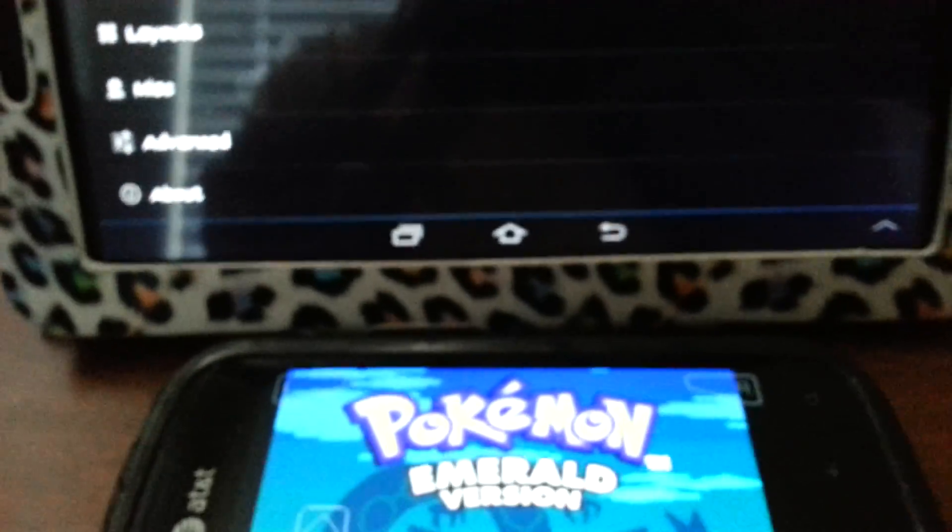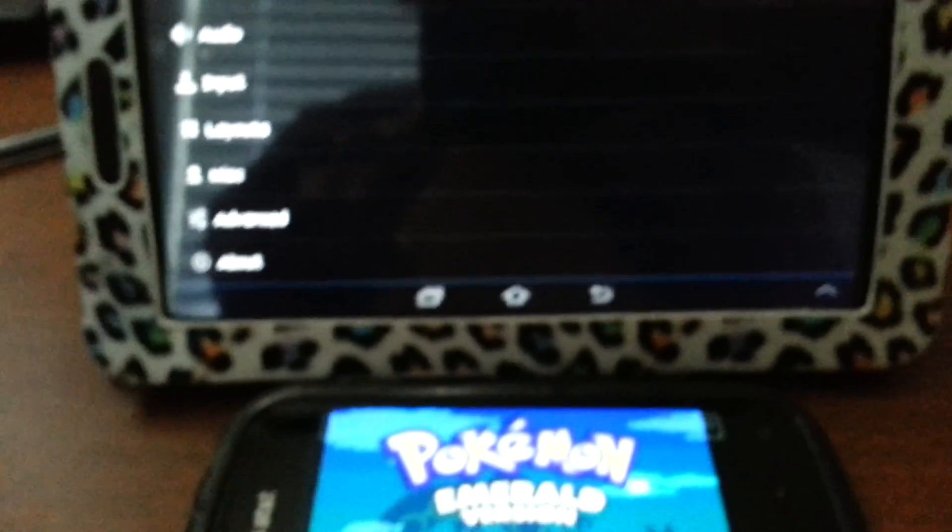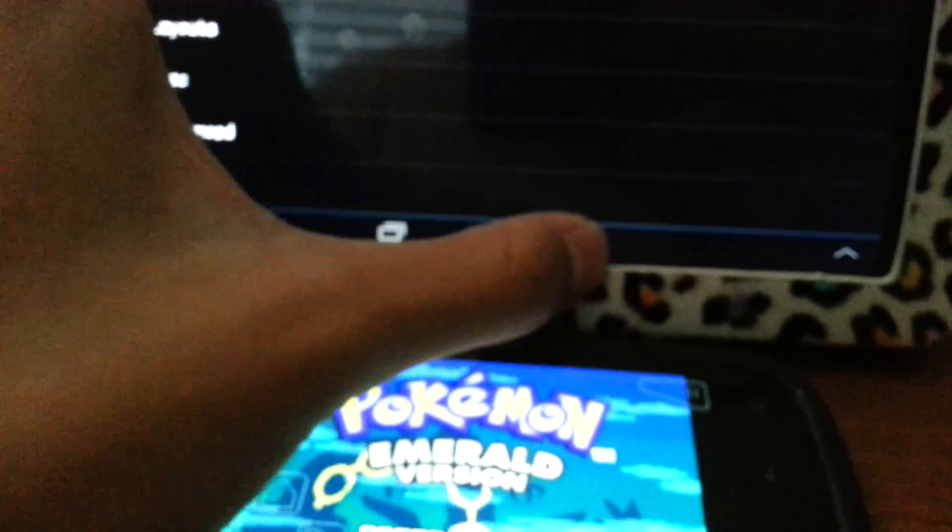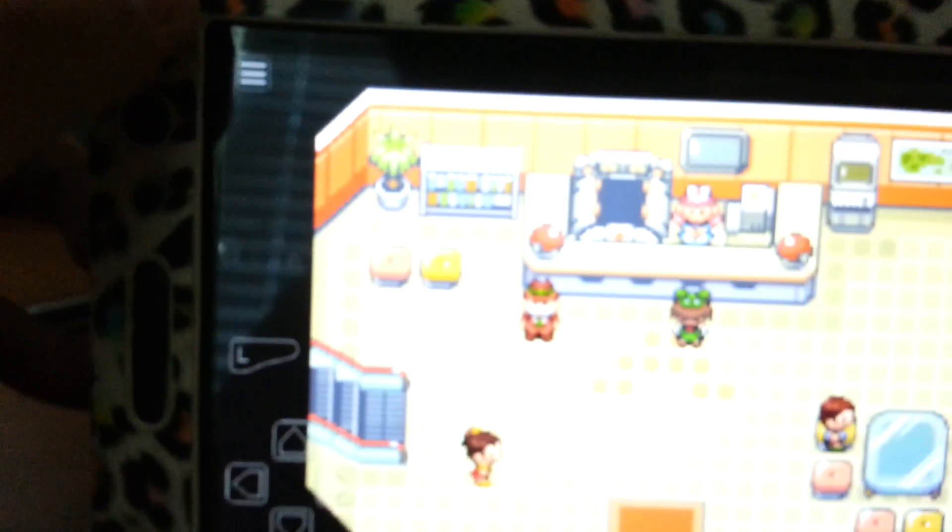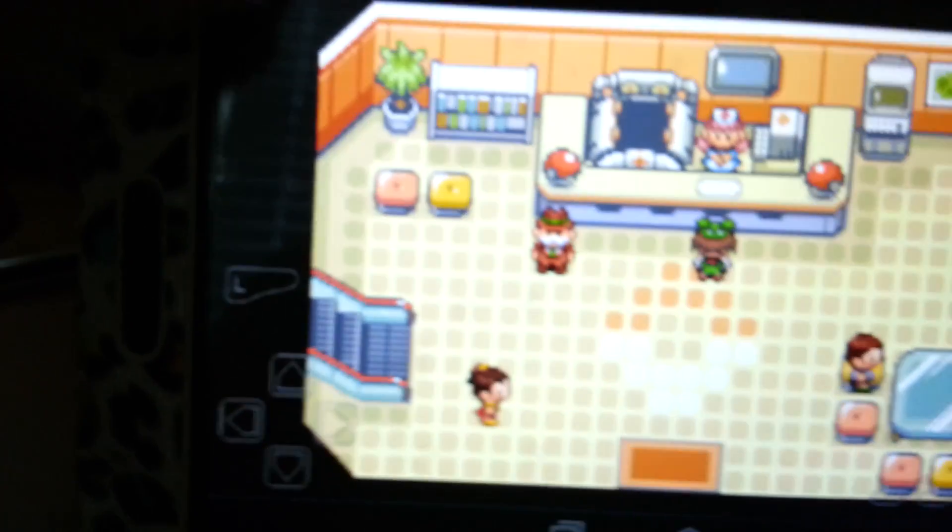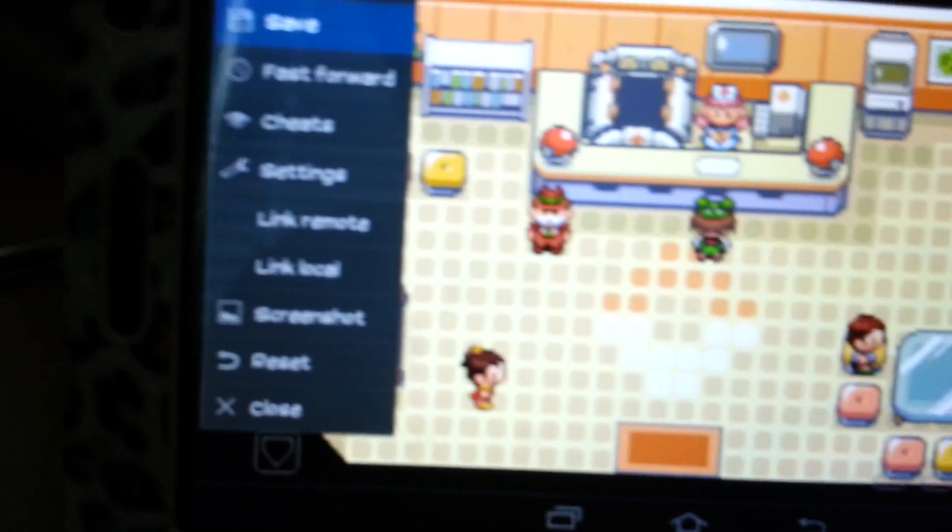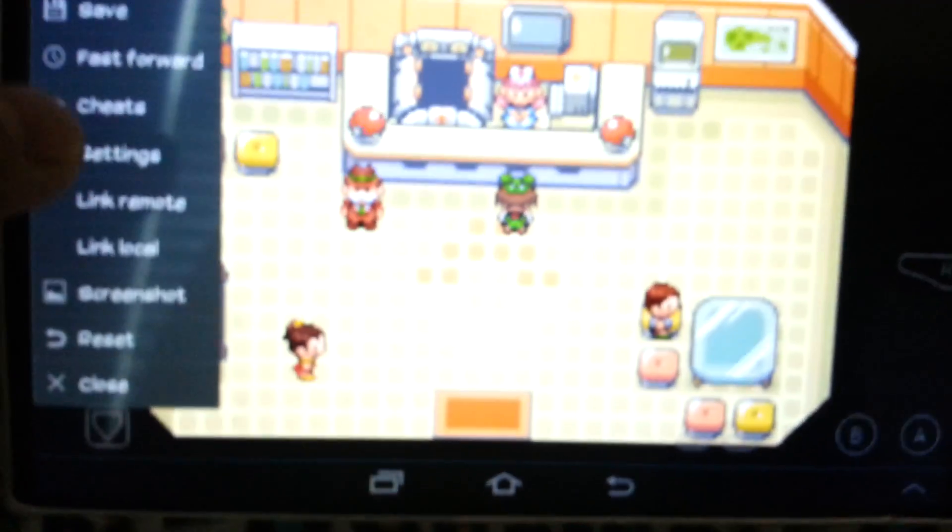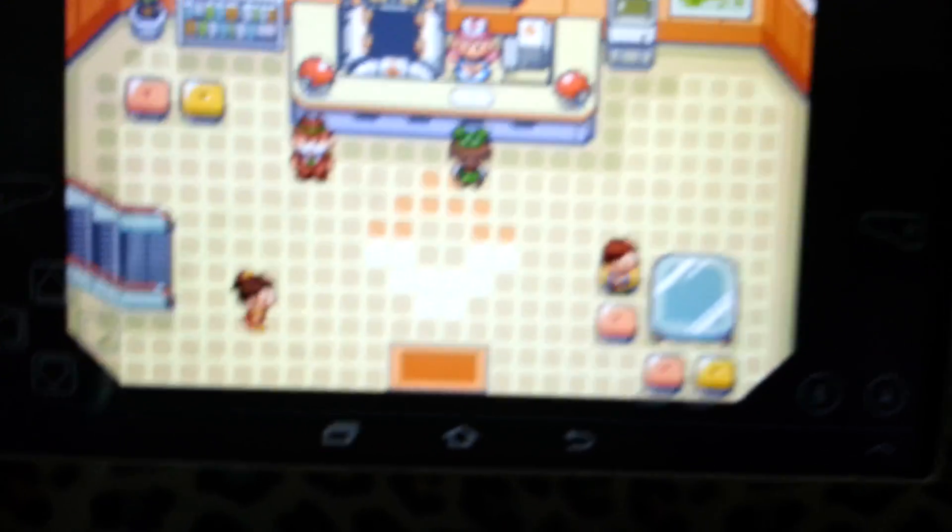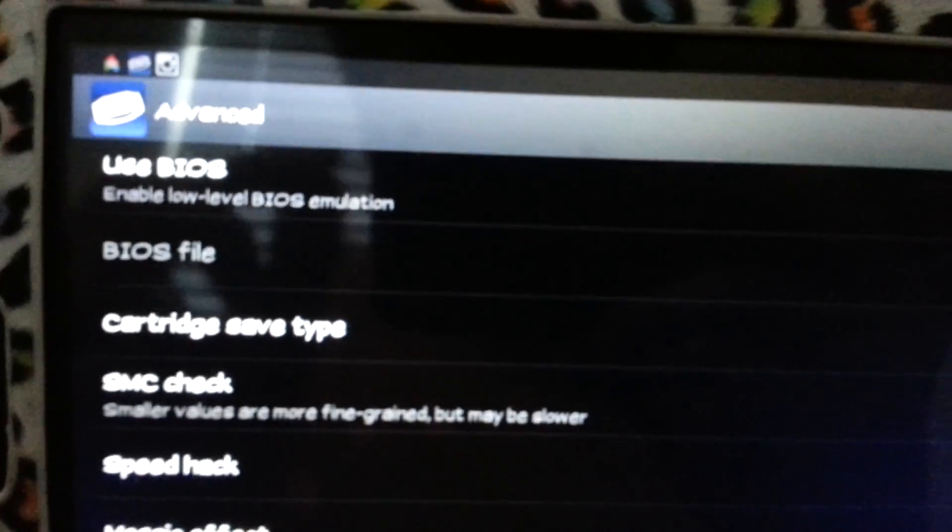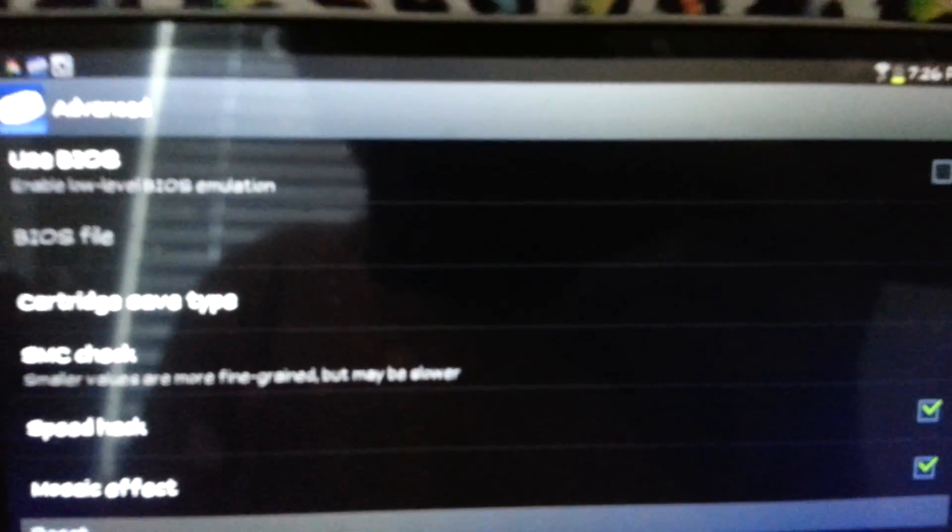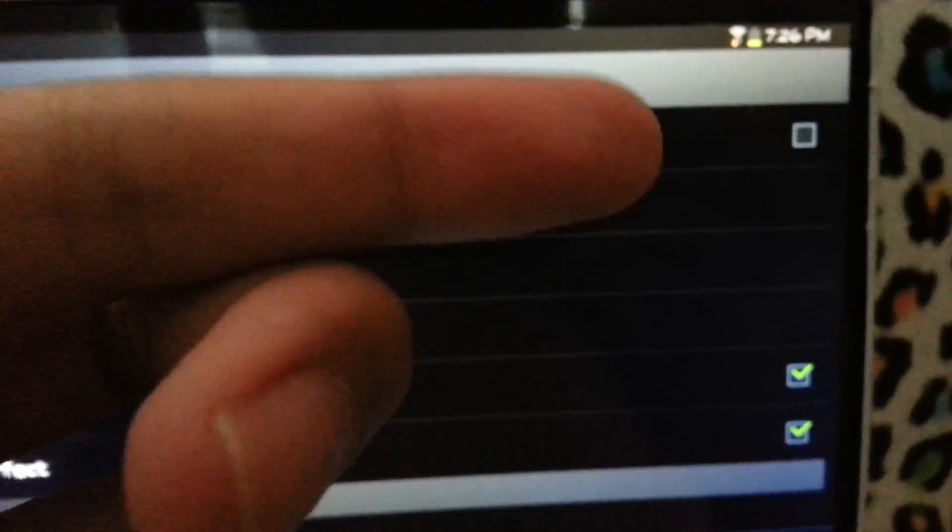Number three, make sure the saved file that you have... So whatever saved file you're using in the trade, make sure that it wasn't saved when this box was checked over here. Because then if you try to trade, it would say BIOS settings do not match. So make sure the saved file wasn't saved when this box was checked.